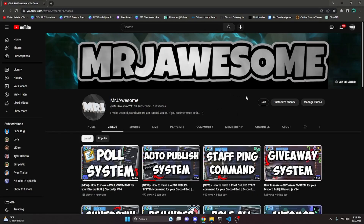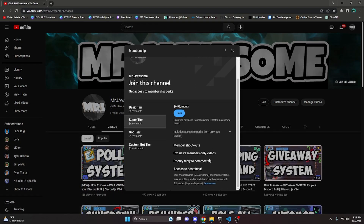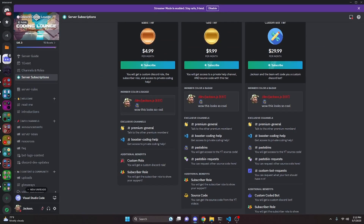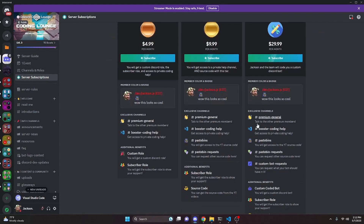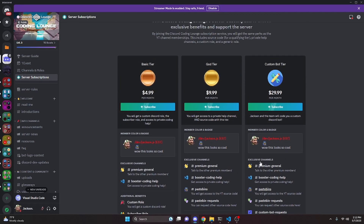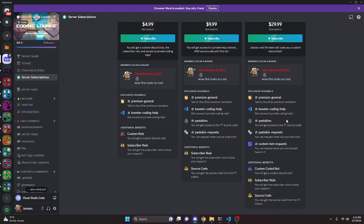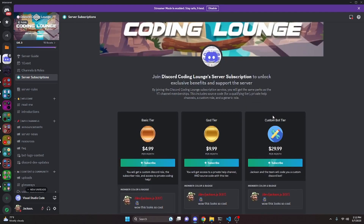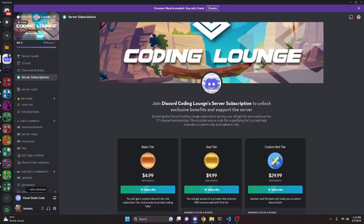Before I show you how to do this, if you'd like to get the source code from this video and other videos on my channel, you can do so by joining a channel membership on YouTube or a subscription on Discord. On YouTube, the super god or custom bot tier gets you source code access; same for the god or custom bot tier on Discord. With the custom bot tier on either platform, me and my team will code you a personalized custom Discord bot. Links are in the description below.